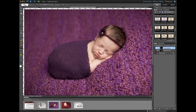Thank you so much for listening. Again this is Erin teaching you how to use MCP's Newborn Necessities in Photoshop Elements. If you have any questions, please email me at erin@mcpactions.com.